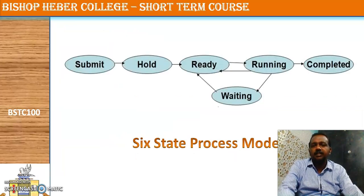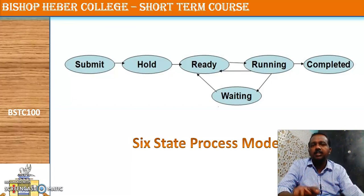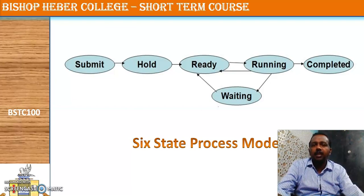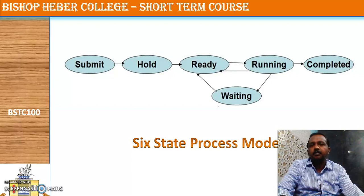Looking at the six-state process model: a process enters the submit state, moves to the hold state, then to the ready state. From ready, one process is selected and moved to running. When there is a break in execution, the process is moved to the waiting state. When that event happens, it is moved back to the ready list. If from running the process is aborted or finishes its work, it is moved to the completed state.